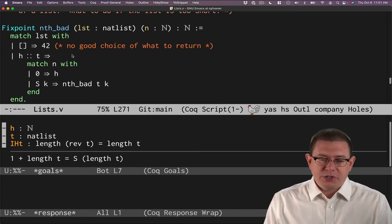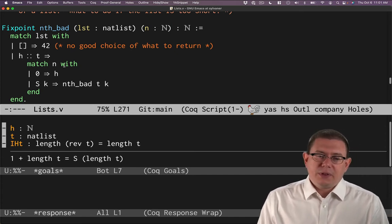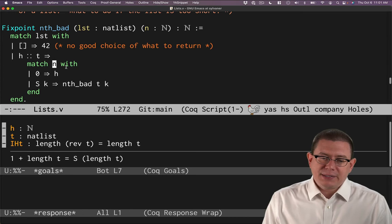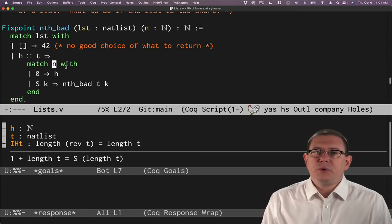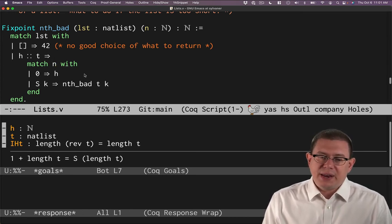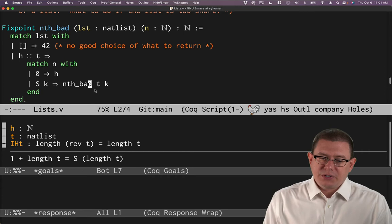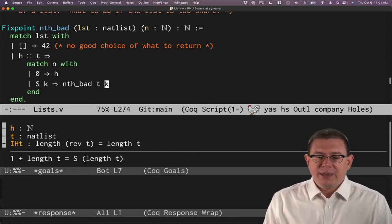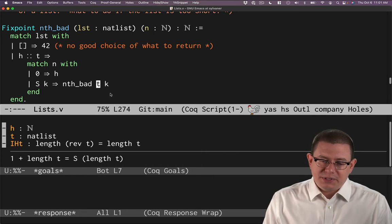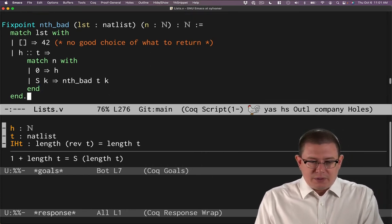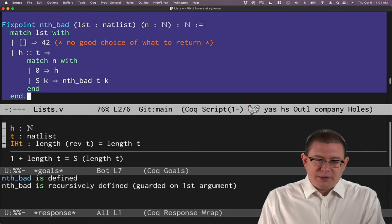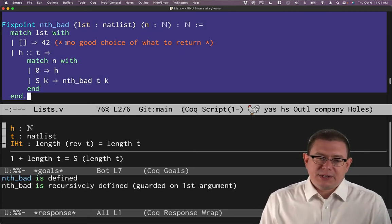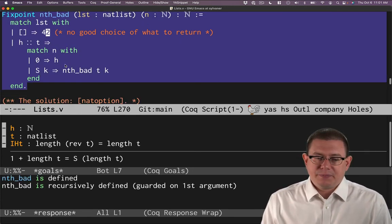Before that, to finish coding the function, if the list does have a head element in it, and if I'm asking for element number zero in the list, then I can return that head element. Otherwise, I recurse. I have the successor of some natural number k, and so I'm going to take the nth element of the tail of the list where n is k. That will work. It just won't work great on empty lists because it's doing something completely arbitrary.